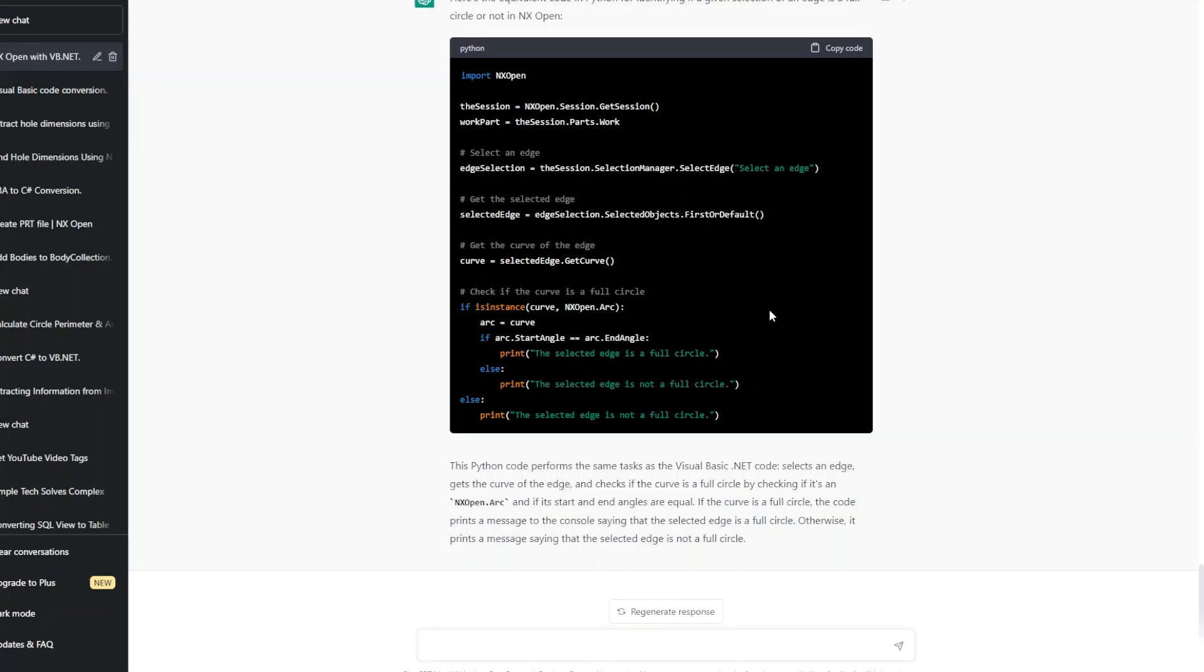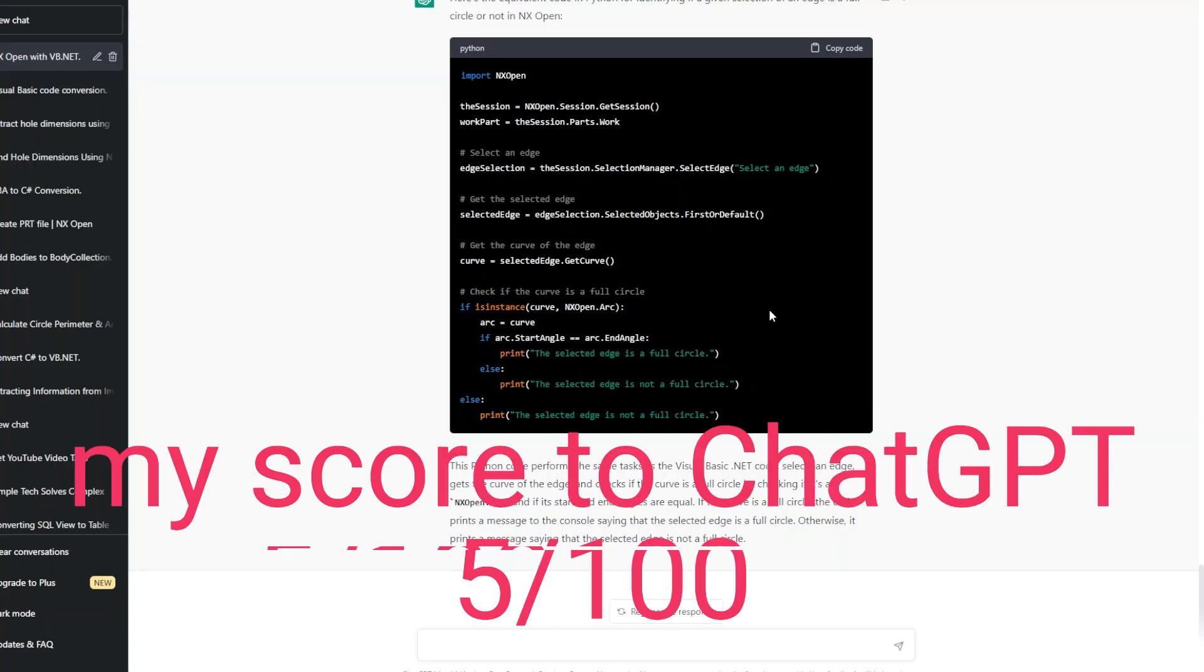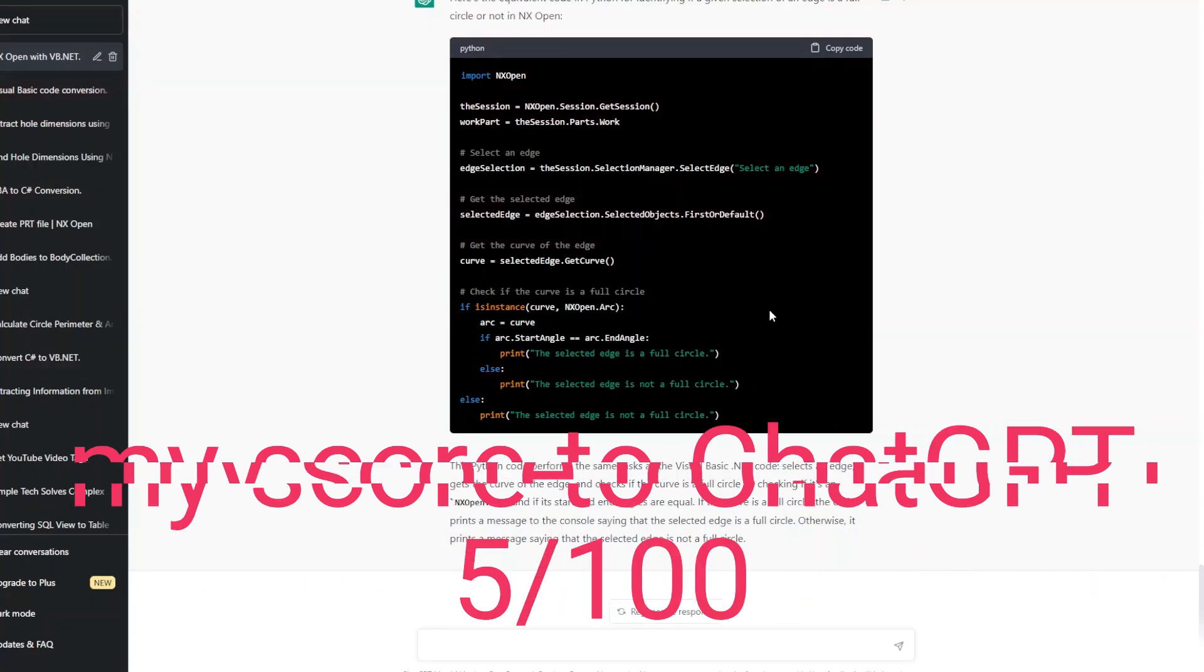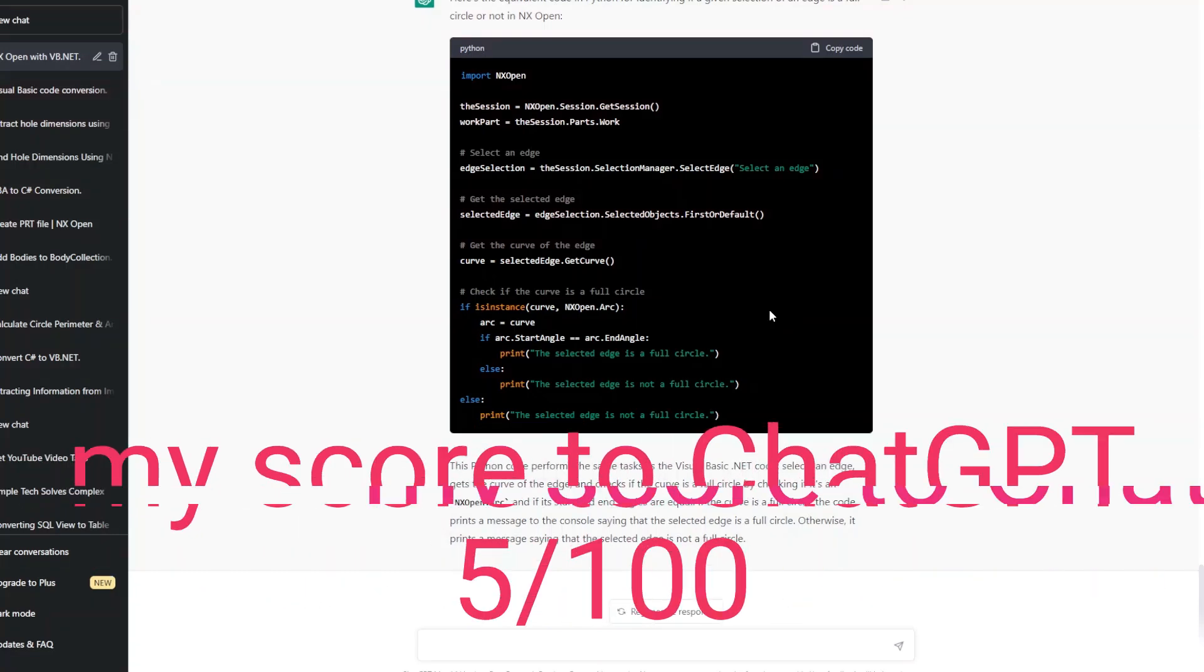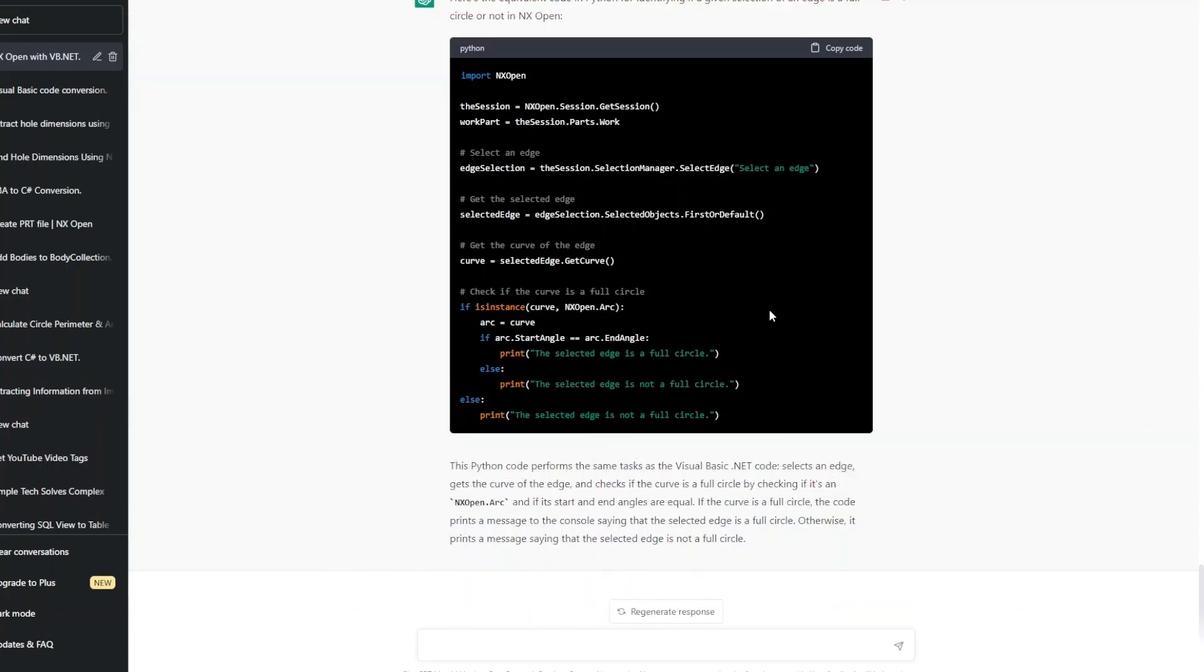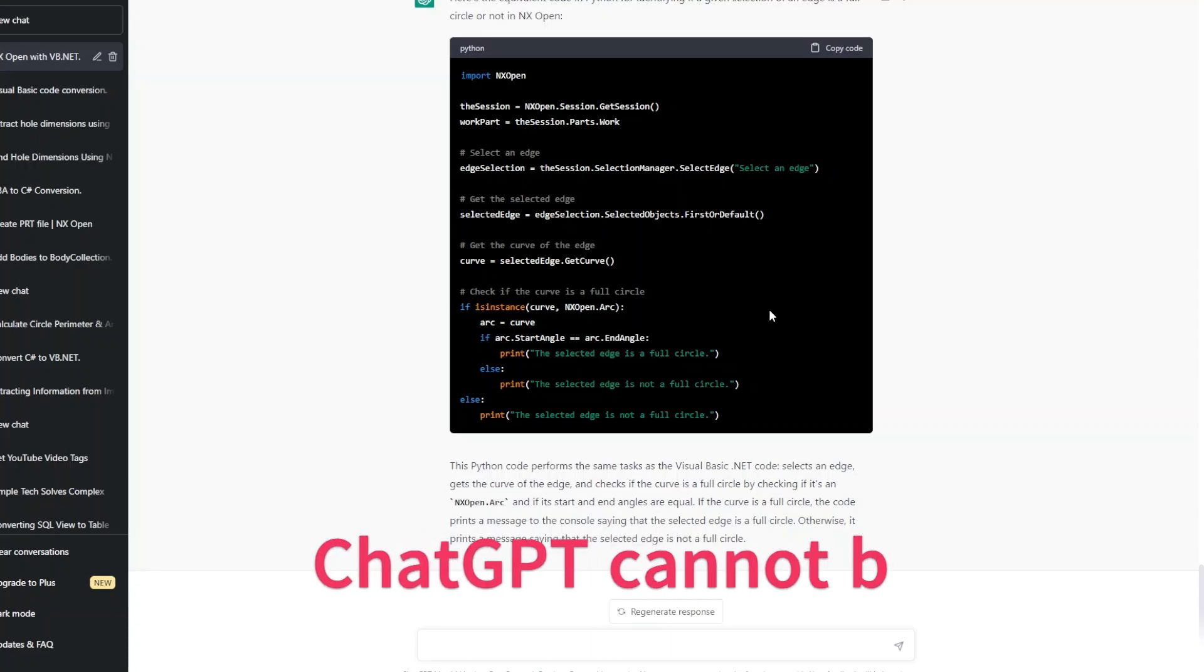The situation with ChatGPT now is it cannot help us at all. Maybe out of 100 questions that we ask, it may be able to give the correct answers to five of them but I am confident that it's going to fail for 95 times at least out of 100. So we cannot consider ChatGPT as a learning resource for NX Open.